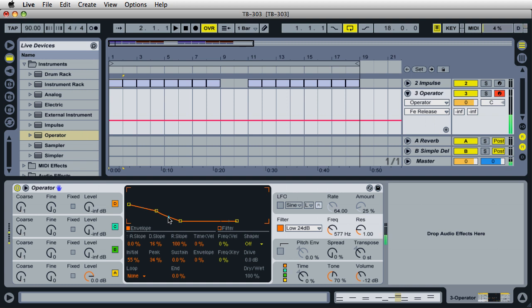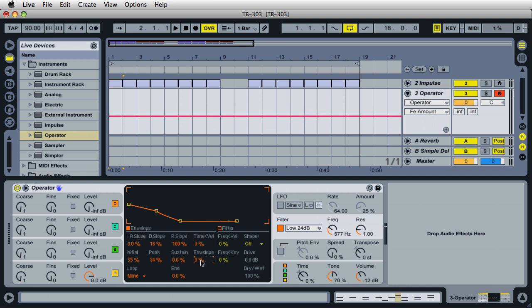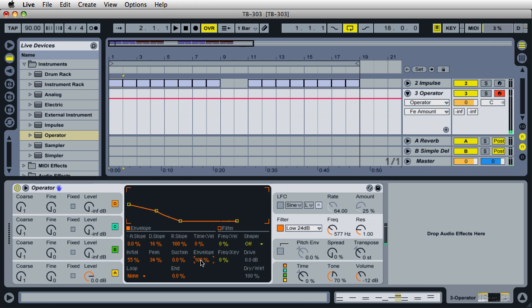It still sounds pretty much the same, right? Well, we need to tell Operator that we want the envelope to affect the way the filter sounds. In order to do this, we must send the envelope to the filter. The way to do this is really easy. Just right here where it says envelope, go ahead and click here and then type in 100 percent, just 100, and press enter. Now let's listen to it. So you have sort of that sound now.